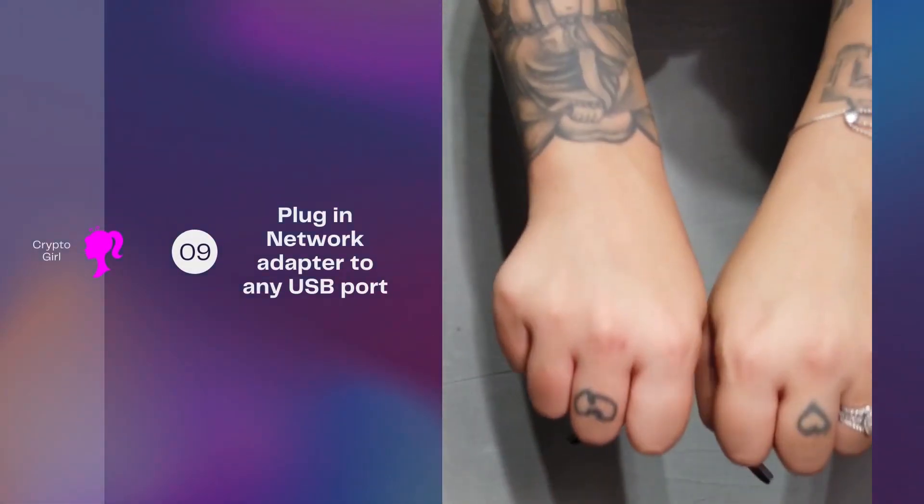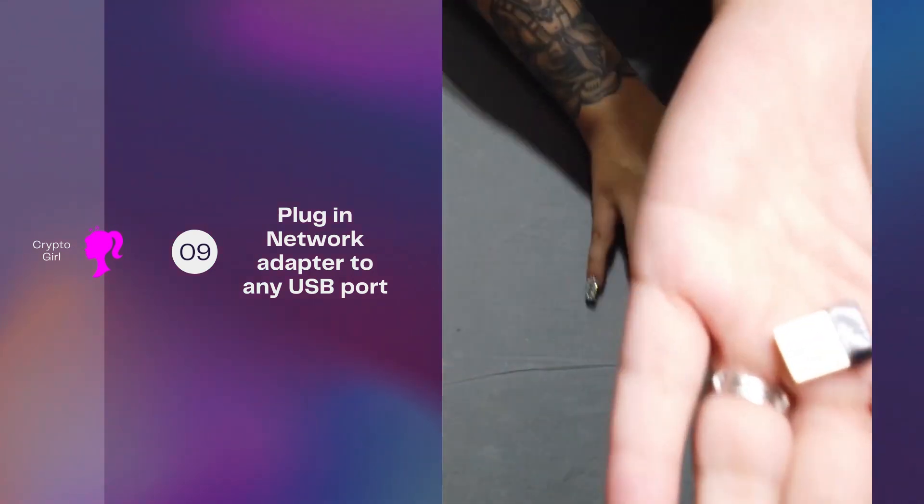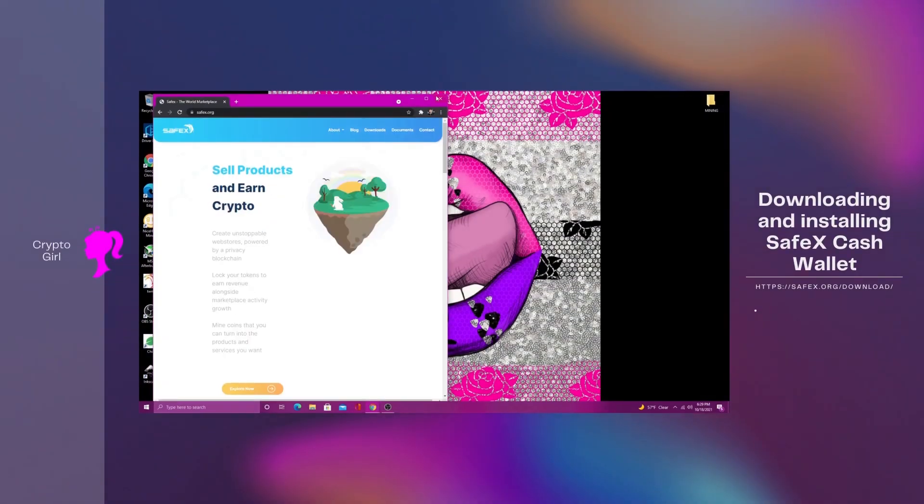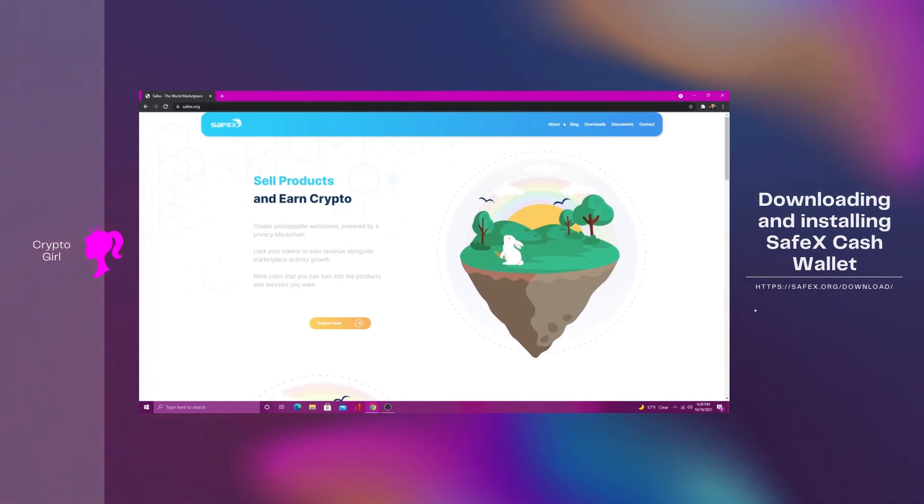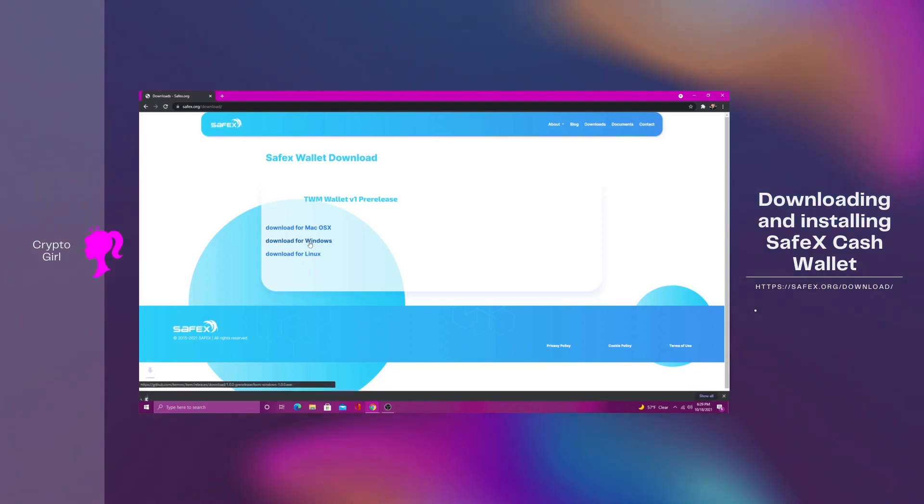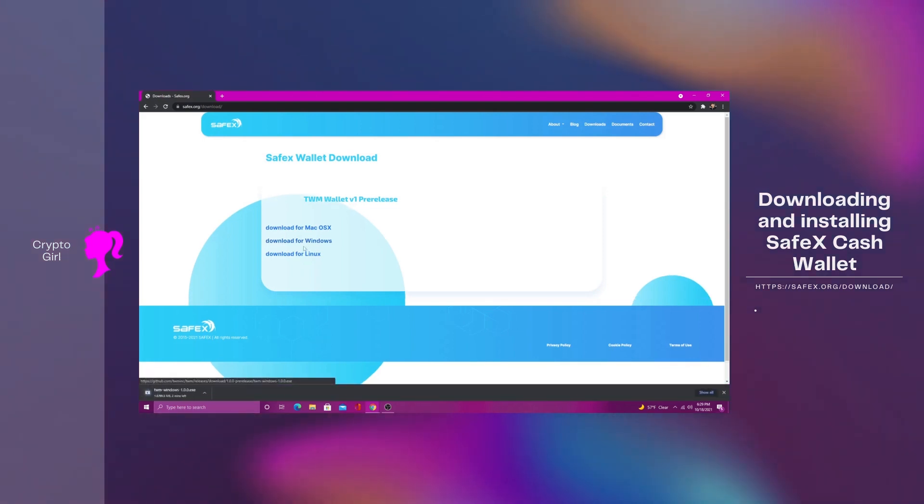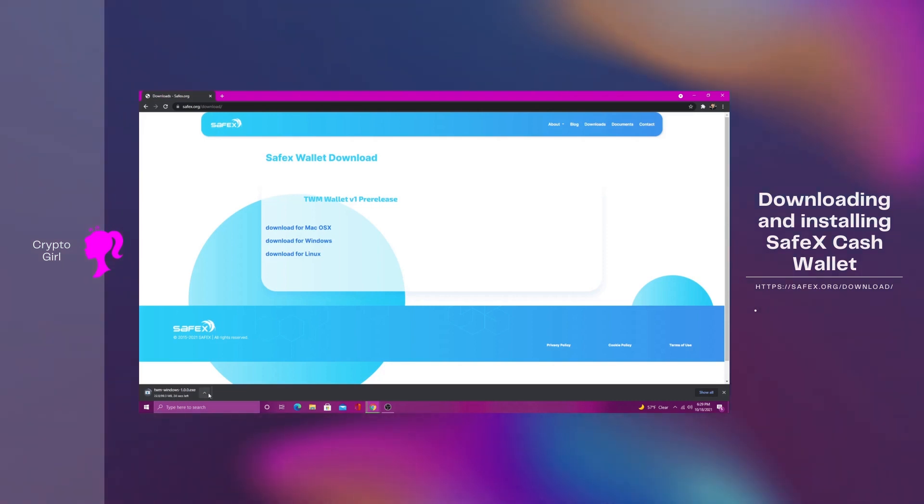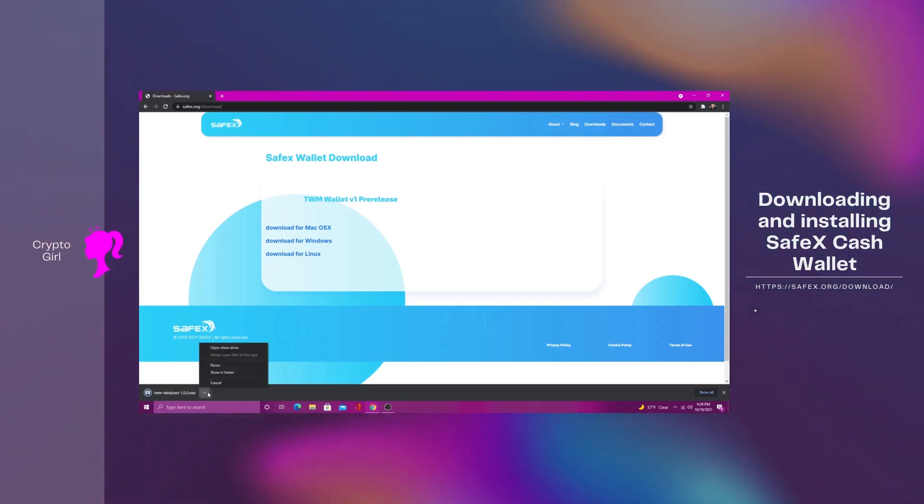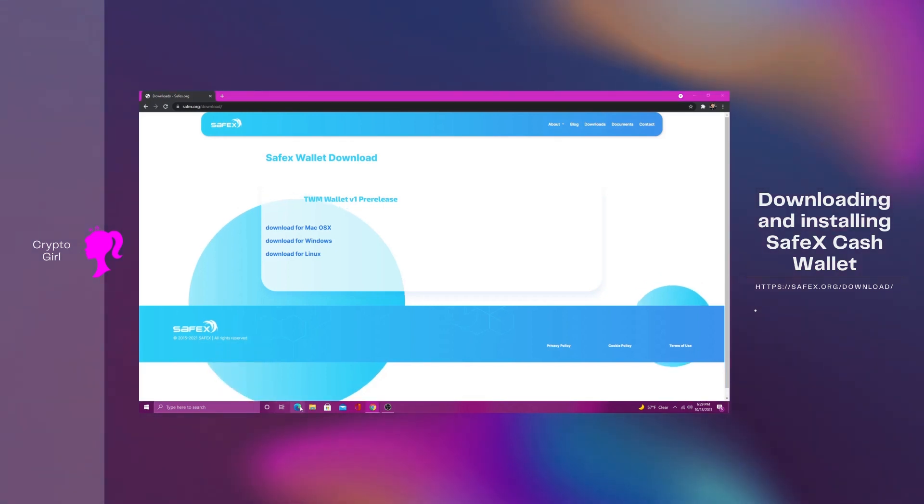And the last thing we'll need to do is install a USB network adapter to get an internet connection. Now head on over to safex.org and click on the downloads tab at the top of the screen. We are going to be downloading the SafeX wallet software for Windows. It will take a few seconds to download. Open the file when finished. Windows may or may not ask you for permission to run the software. Click more info, then run anyway. Wait a few seconds and voila, the front page of the SafeX marketplace.